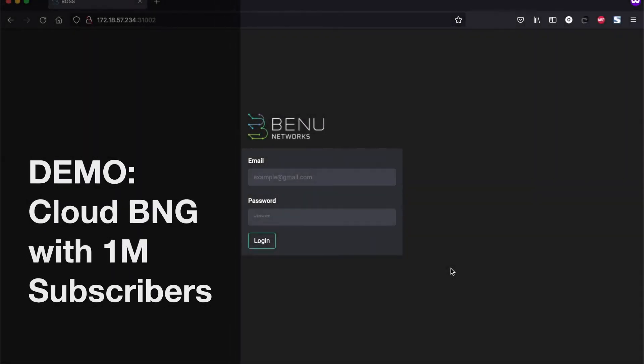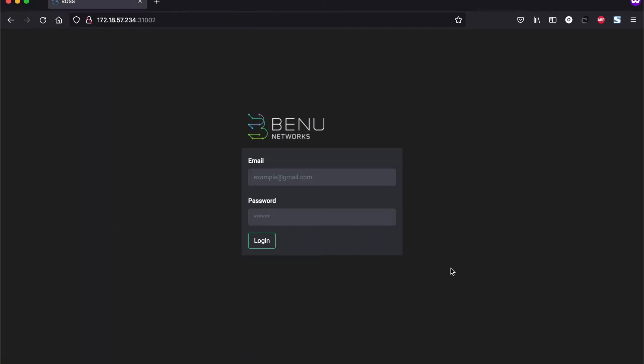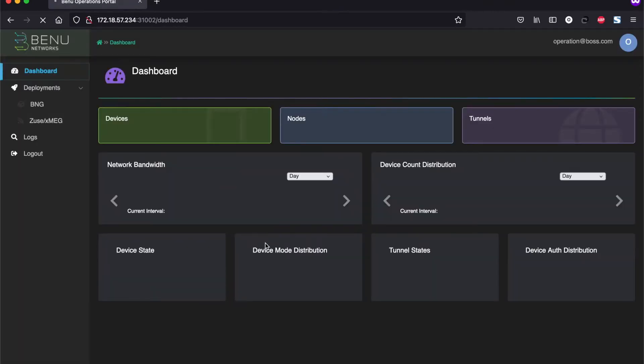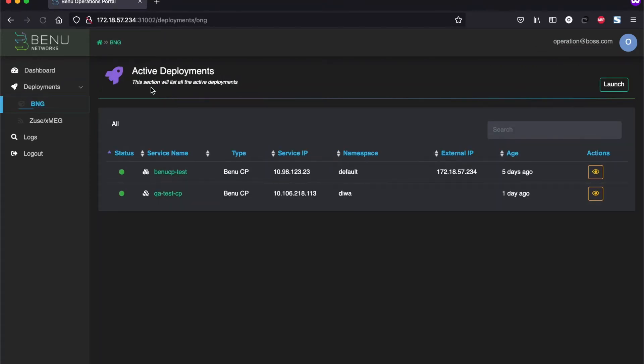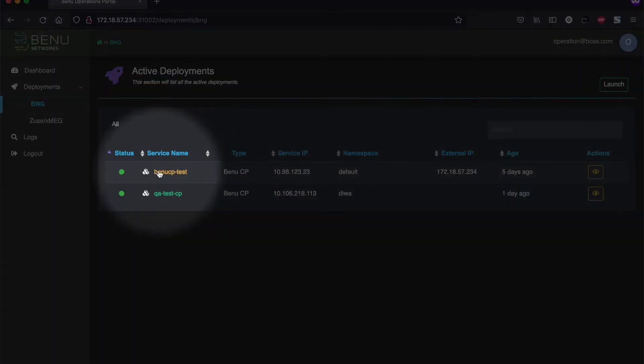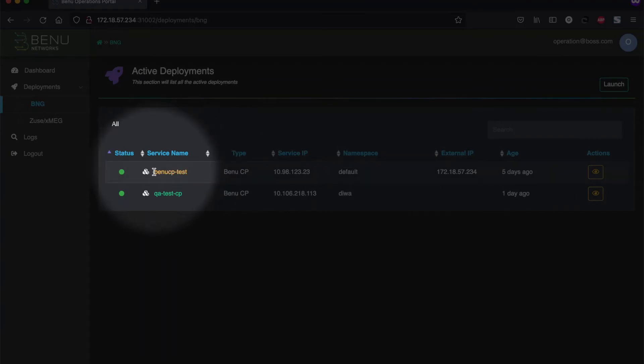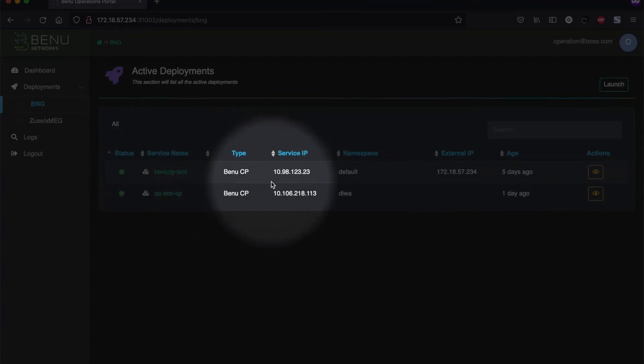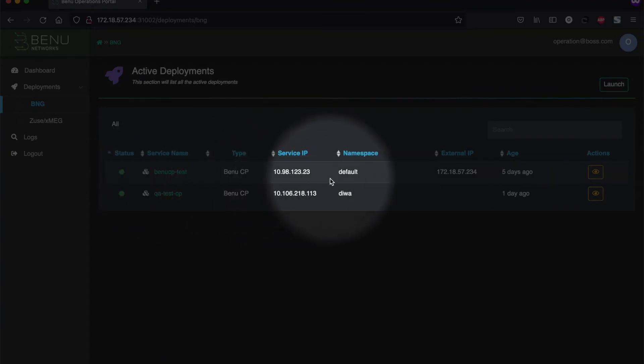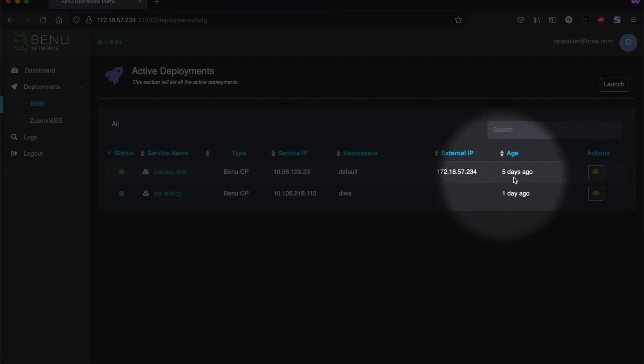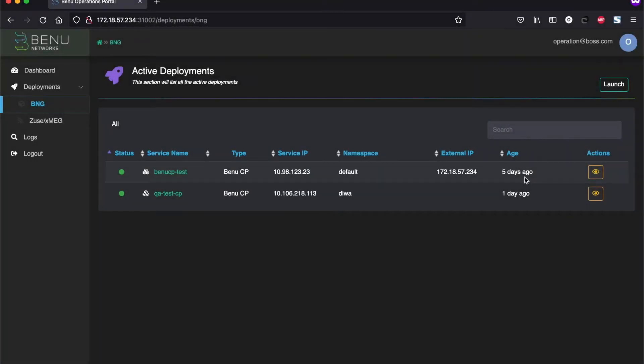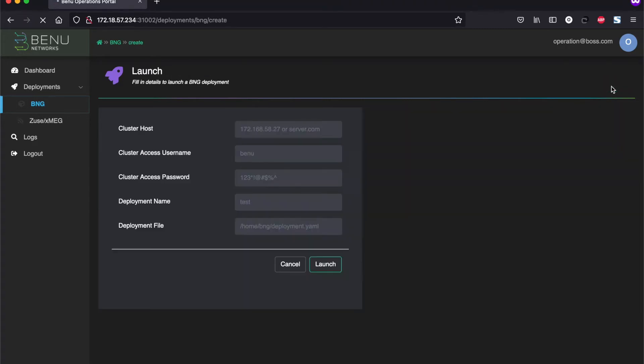We're going to show you day one operations of Benu Cloud BNG, which will have 1 million subscribers onboarded. This includes 900,000 IPOE subscribers and 100,000 PPPOE subscribers, which we will do by launching two control planes and 50 user planes. For this, we are using Benu's operations portal, which right now is showing you all the existing deployments, but let's go specifically into the BNG deployments where you see what we are running in our labs. It's a service name with what type of service it is, the IP address, the default namespace, and the external IP and how long it's been running. So let's go and launch a new service as part of the day one.